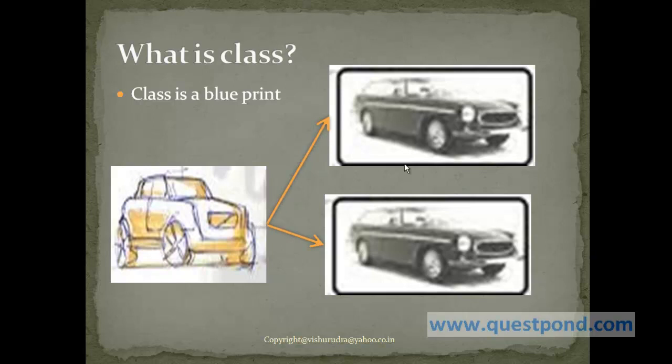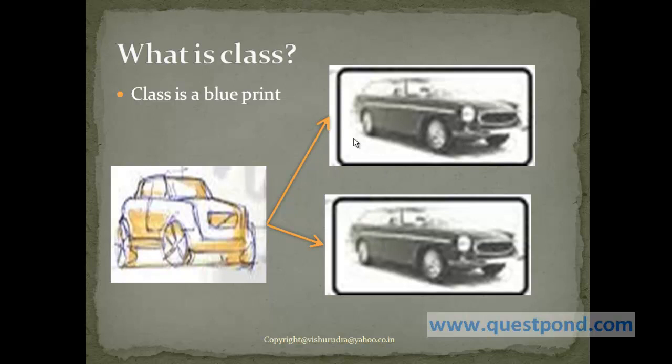But each of these cars which we created using this blueprint is known as an object. Because this object occupies space within the memory. And each of them will have the properties furnished, so each of these will give the values for the properties which is held by the class.